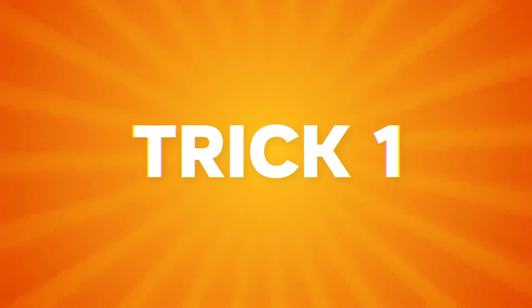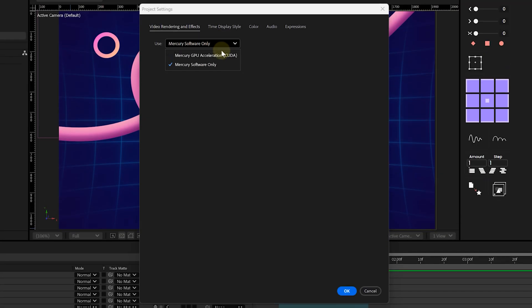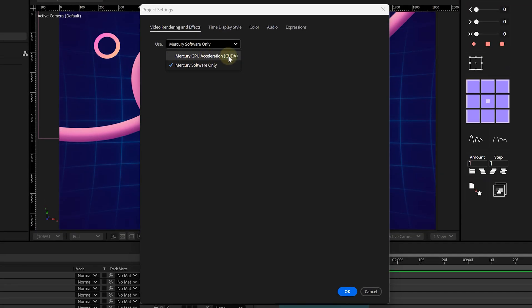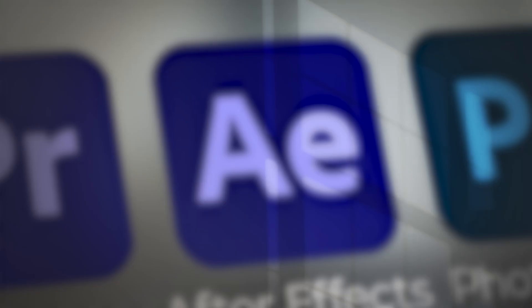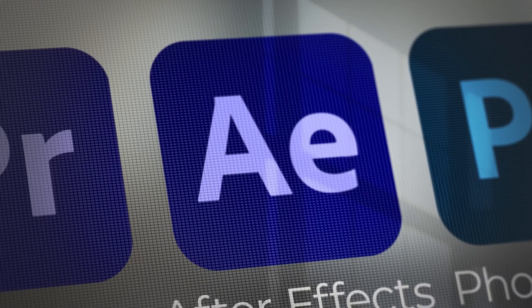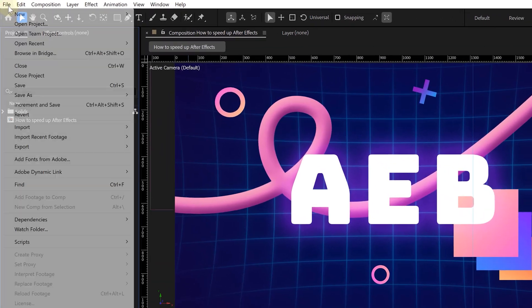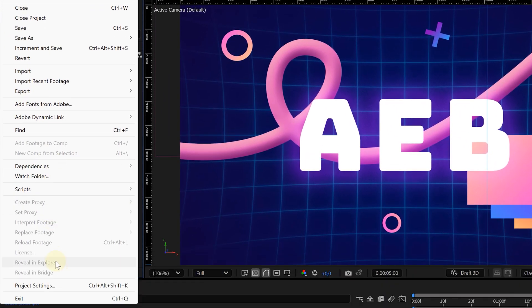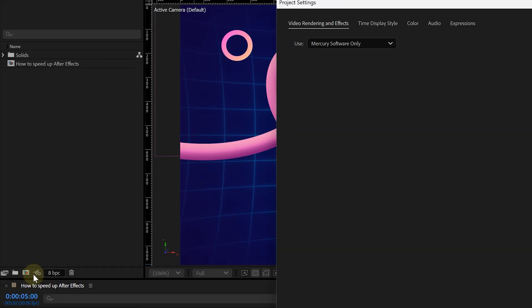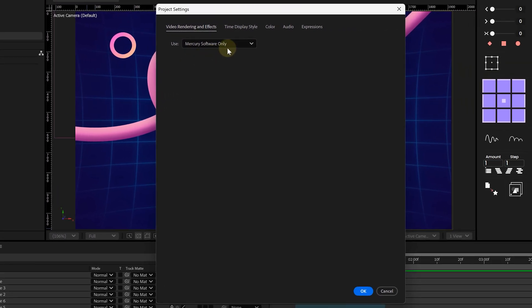Tip number one is super basic but so important: GPU acceleration. If you're not using it yet, then what are you doing? A lot of effects in After Effects support GPU acceleration, which makes them render way faster than CPU alone. To turn that on, go to File, Project Settings — or just click the tiny rocket icon in the Project panel. In the pop-up, head over to the Video Rendering and Effects tab and set it to GPU acceleration.